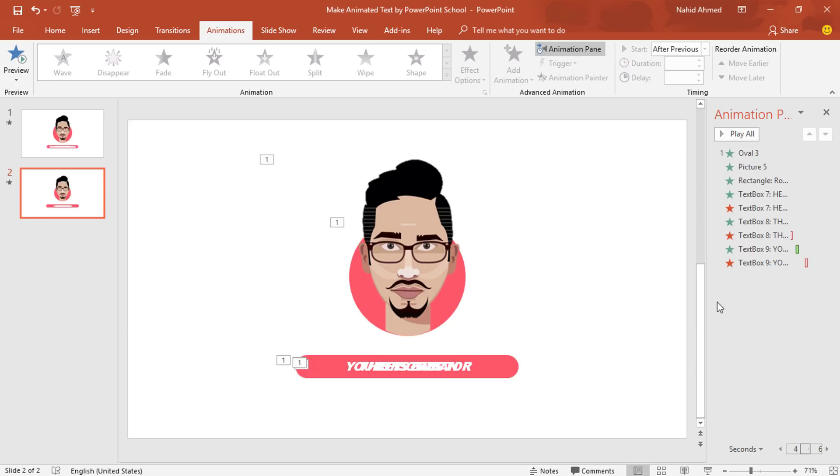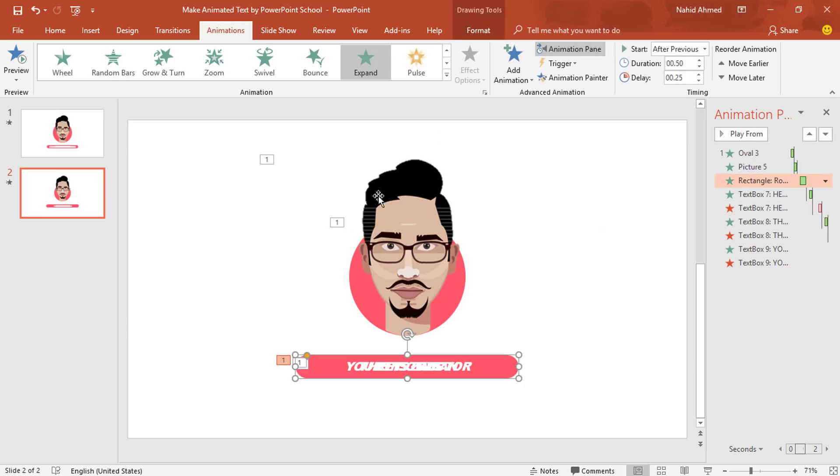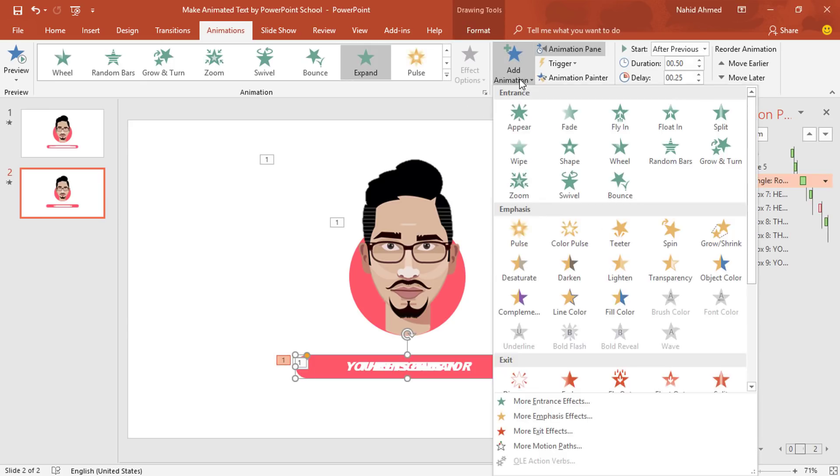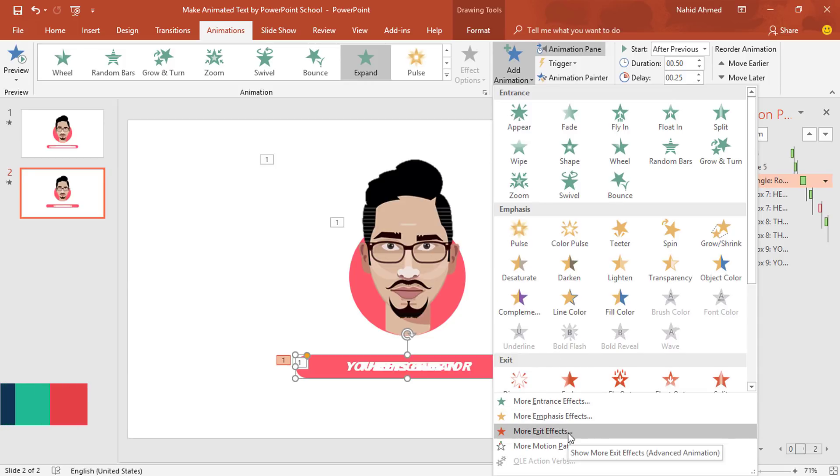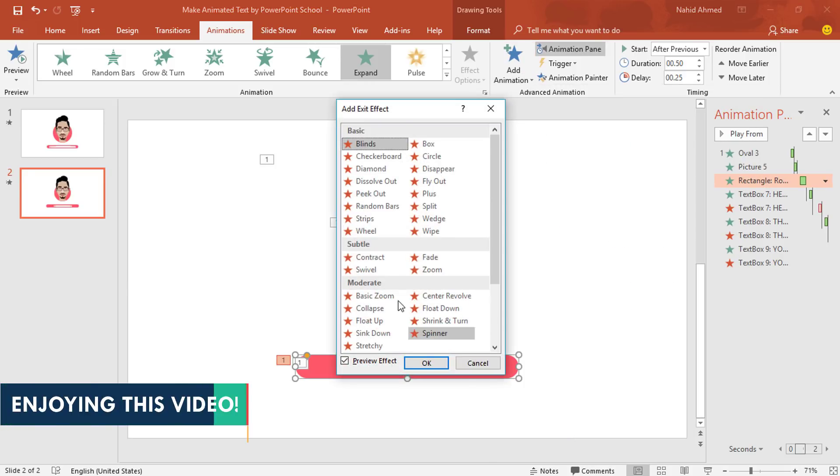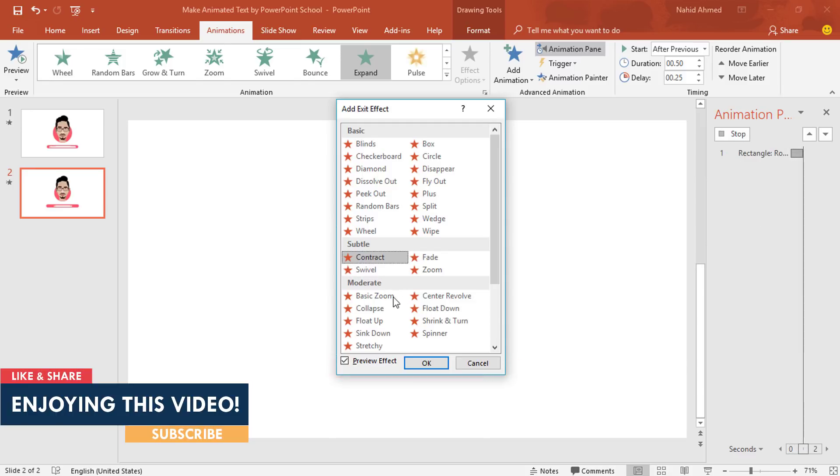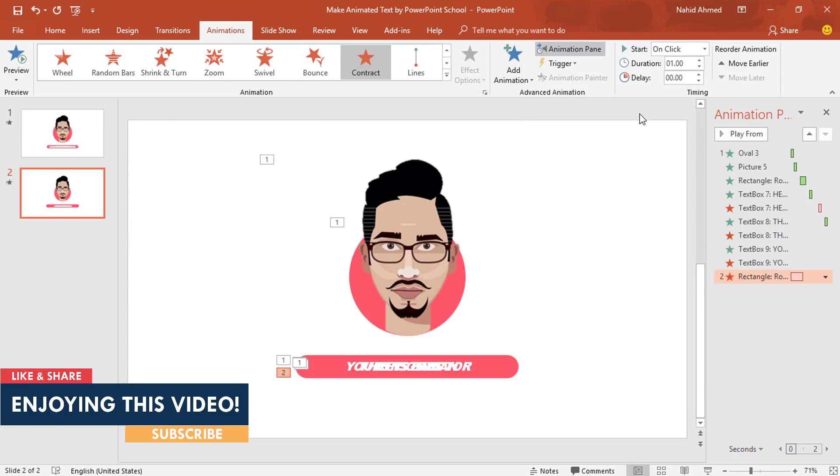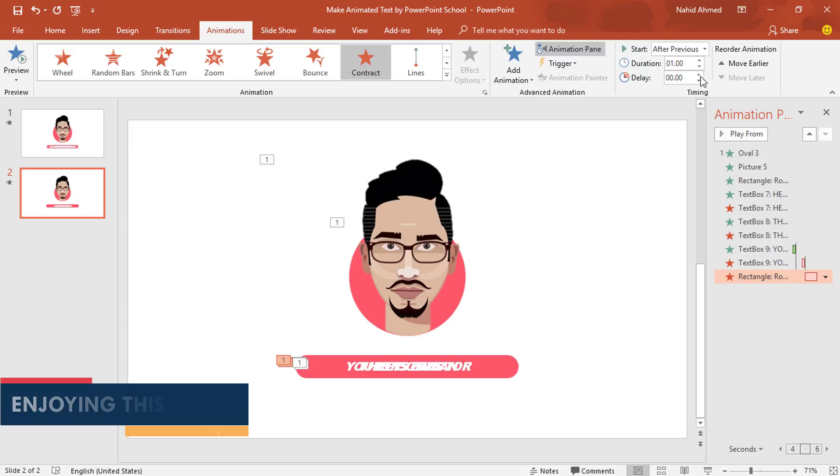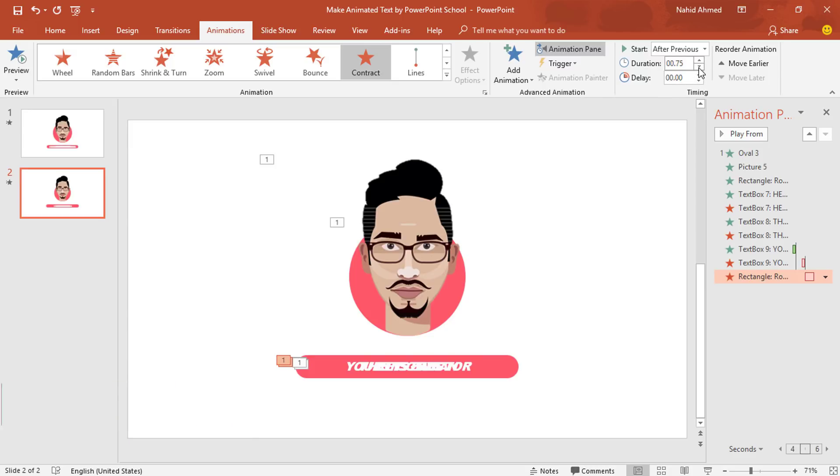Now, we have to add something more. Select this rounded corner rectangle. From Add Animation, click on this More Exit Effects. From this box, under Subtle, select Contract and press OK. Set Start After Previous, Duration 0.50 second and Delay 0.50 second.